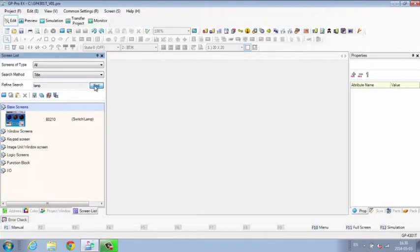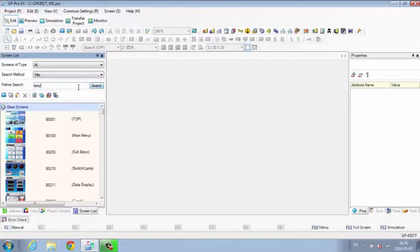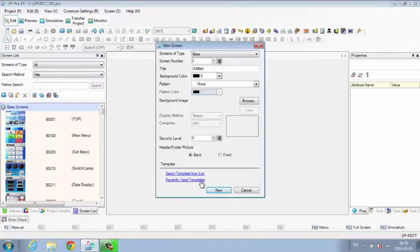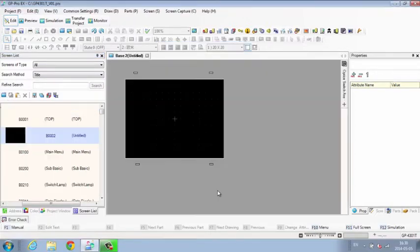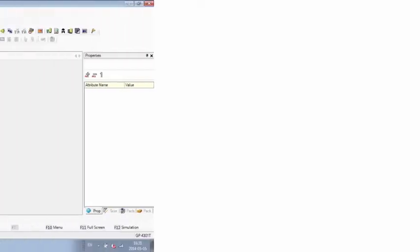In the screen thumbnails, you can select the screen list by type, search by keyword, create new, or copy screens.